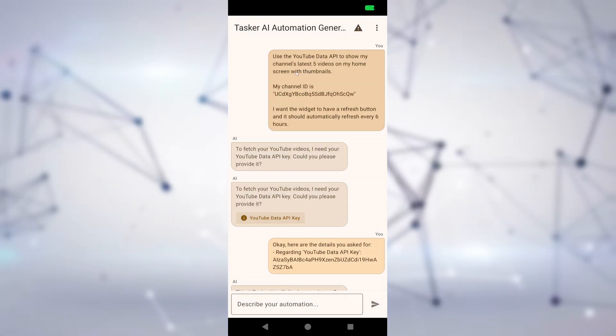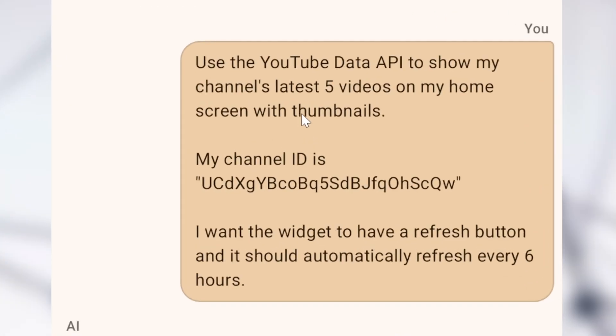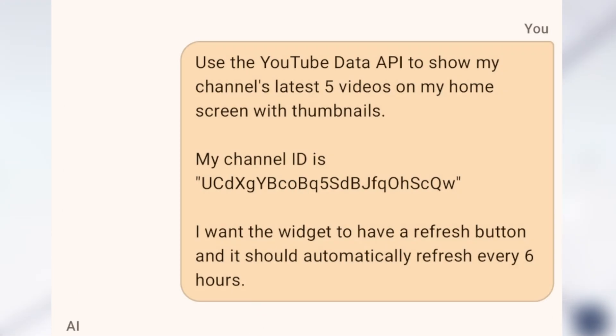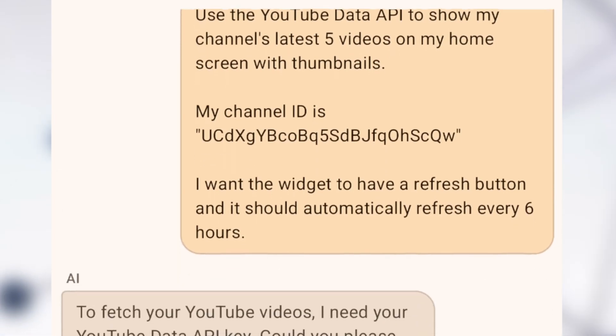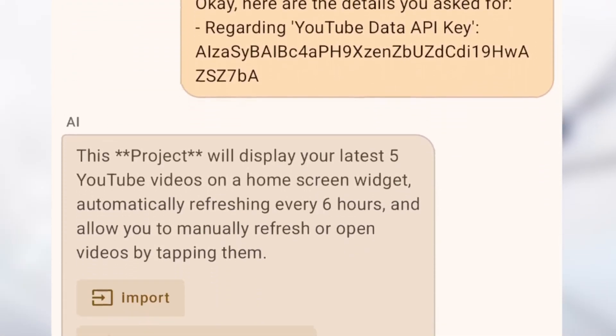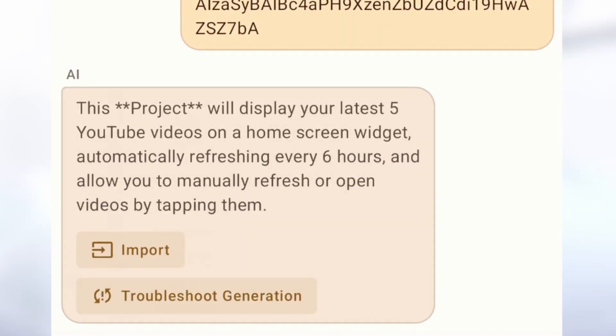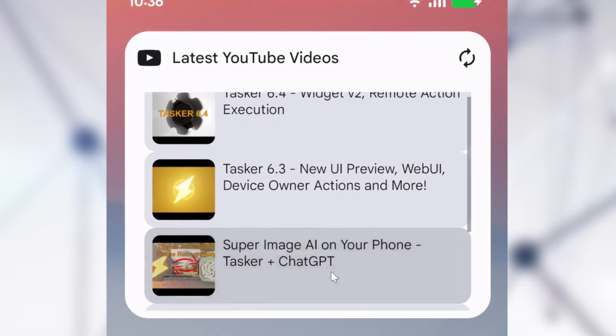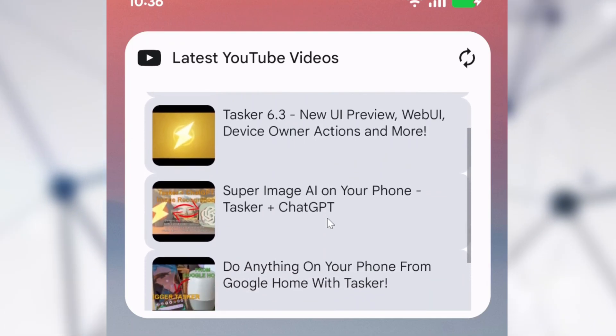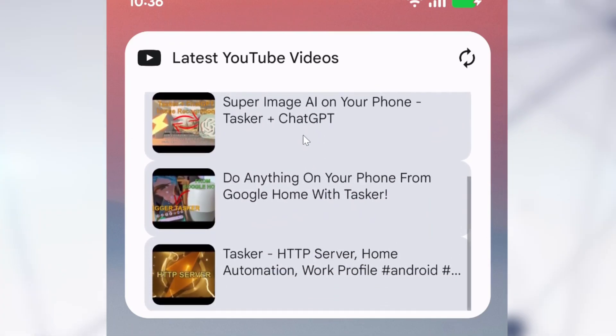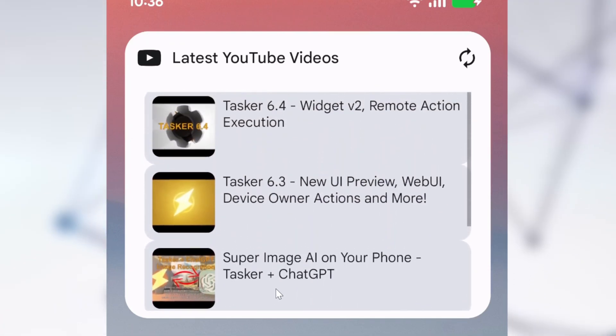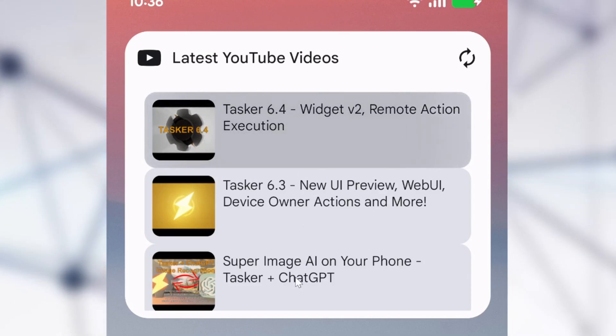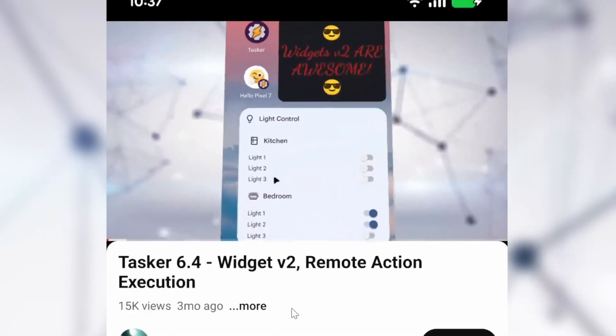And the AI generator can even build widgets. Show my channel's latest five videos on my home screen with thumbnails. I asked it to build me a YouTube widget that shows the latest five videos for my channel and it refreshes itself every six hours. It created something like this all on its own. How crazy is that? It even added the functionality of opening videos on tap without me even mentioning it.